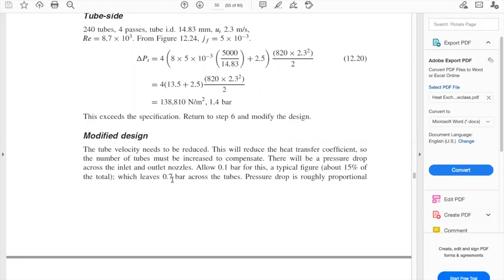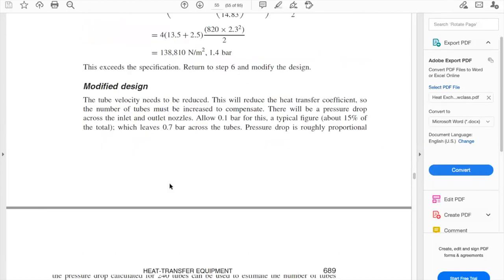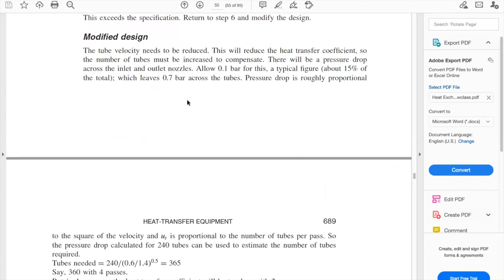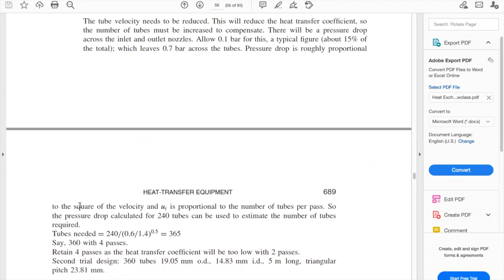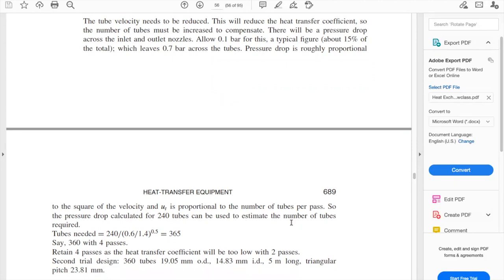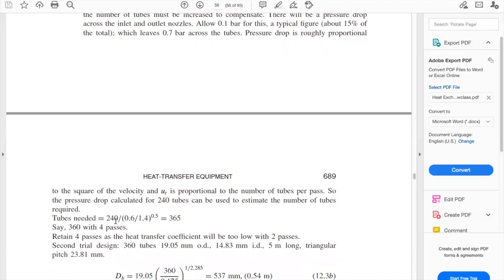This is an approximation, so you as a designer are free to say you want to consider 0.6 or 0.8 bars — it depends on whether you want to over-design or stay just below the permissible value. These informed decisions get better with more practice. Pressure drop is roughly proportional to the square of the velocity, and the velocity in the tubes is proportional to the number of tube passes. So the pressure drop calculated for 240 passes can be used to estimate the number of tubes required.